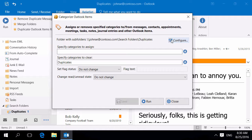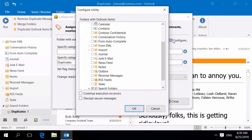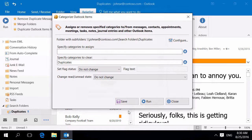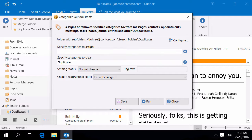To speed up the utility, we're going to use the search folder we just created. Specify a previously used category to clear and run the utility.